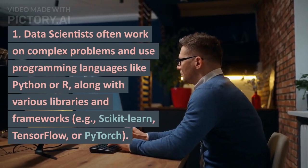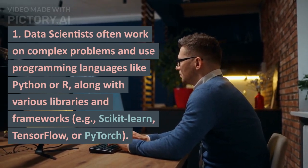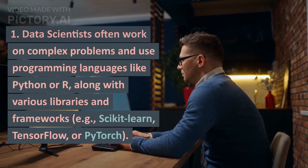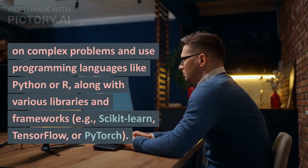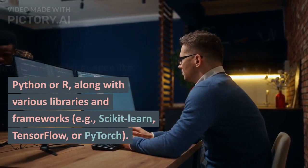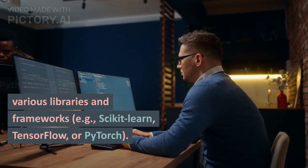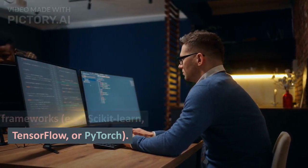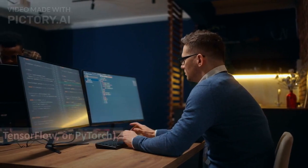Data scientists often work on complex problems and use programming languages like Python or R, along with various libraries and frameworks, e.g., Scikit-learn, TensorFlow, or PyTorch.